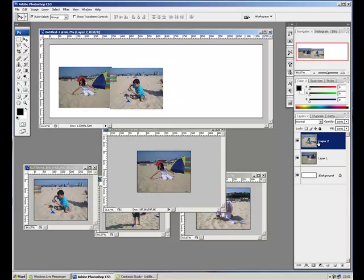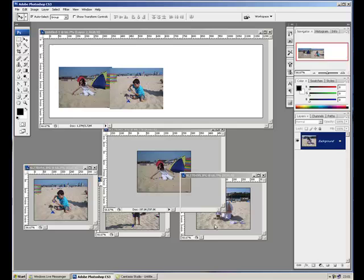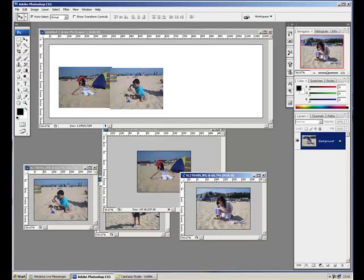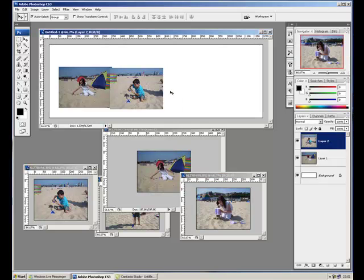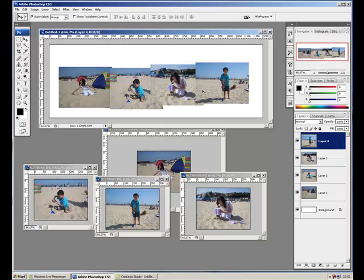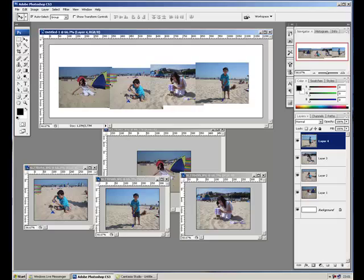It's put another new layer in. We do the same with the next picture—we select it, we click and drag. So there's my four pictures and you can see the four layers in here. Now they're all overlapping.